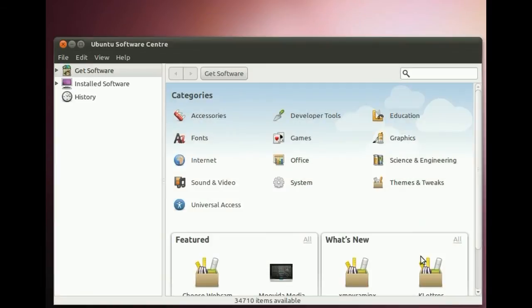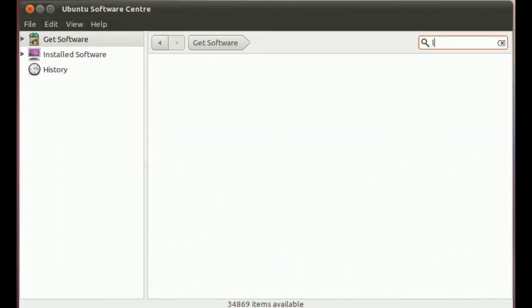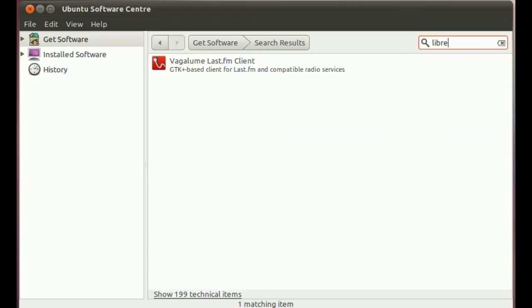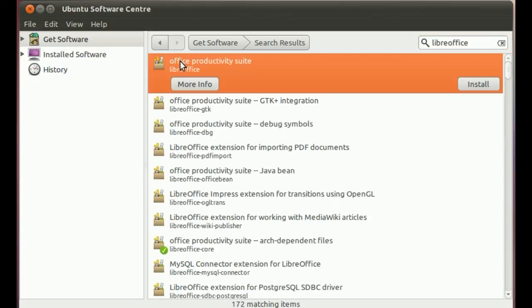Now software centre pulls down the list of packages from that PPA and we can search for LibreOffice. And there it is. Let's click on it and install.